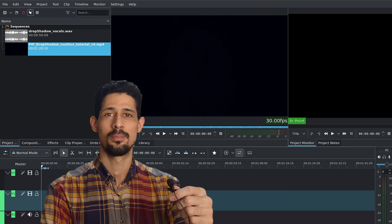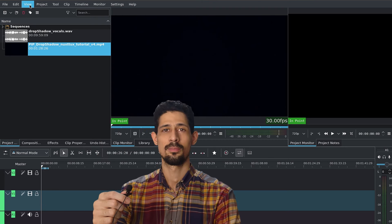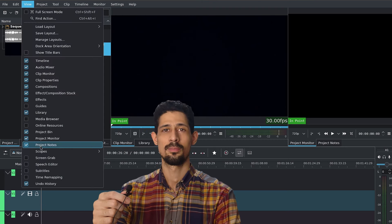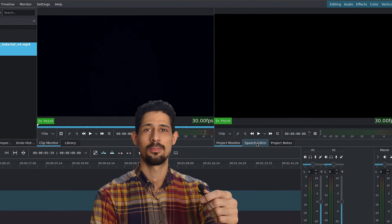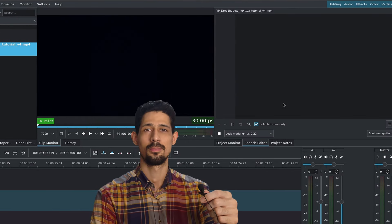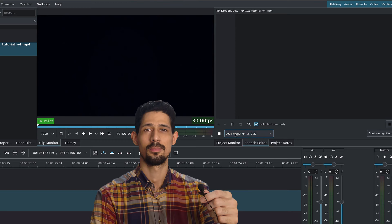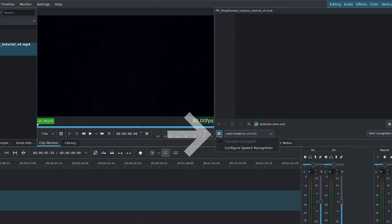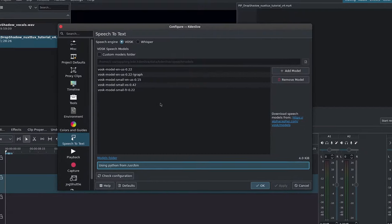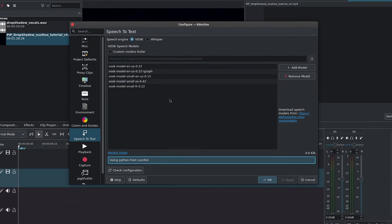To open it, go up in the menu bar, go to view, go down to speech editor. This should open a tab, and inside here you can choose your speech model. If you don't have that set up, you can click on this little hamburger menu here and go to configure speech recognition.